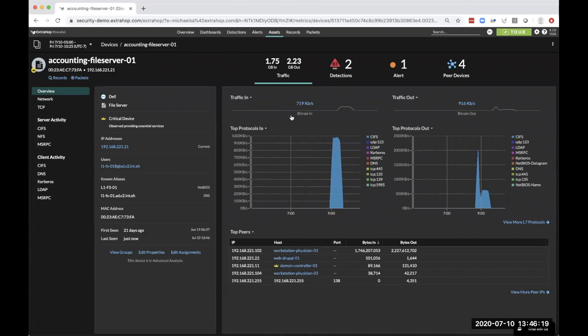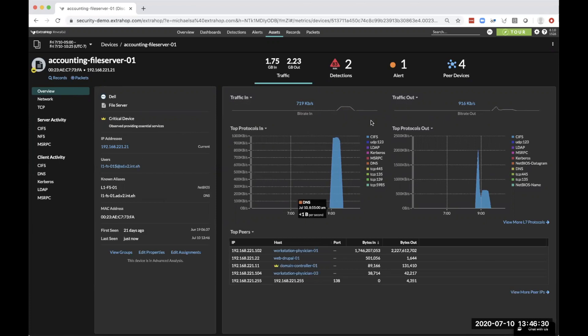As we can see, we can take a look at all the different top protocols, what kind of server it is. We see all this different information, such as user, known aliases, MAC address. We see everything across the network.